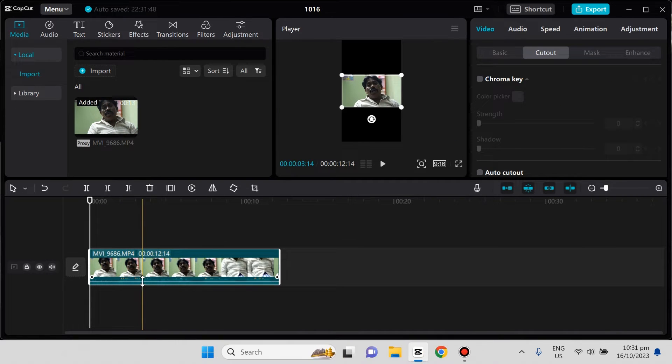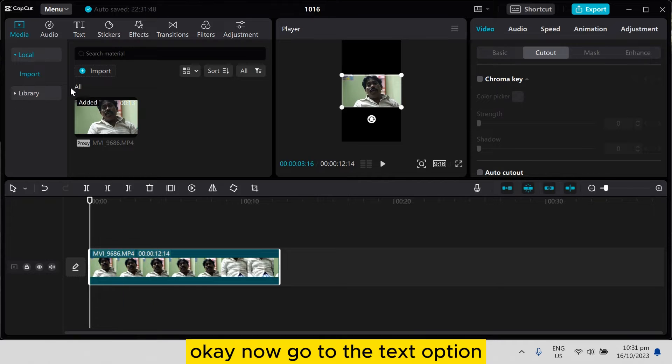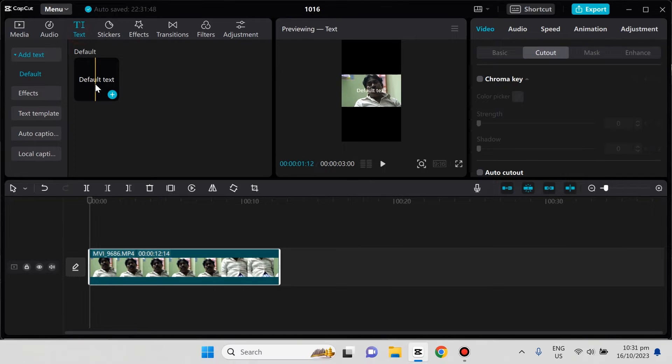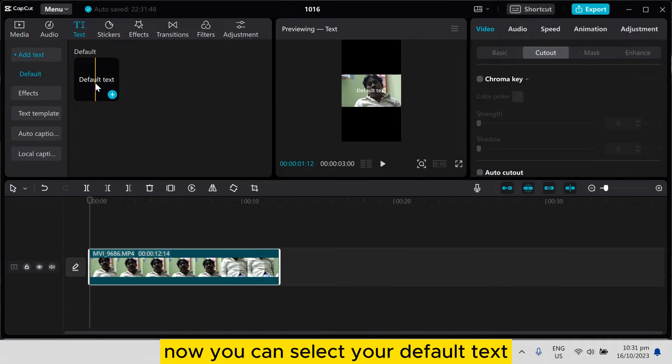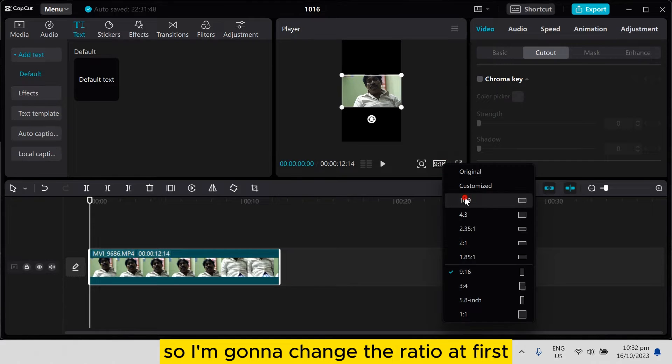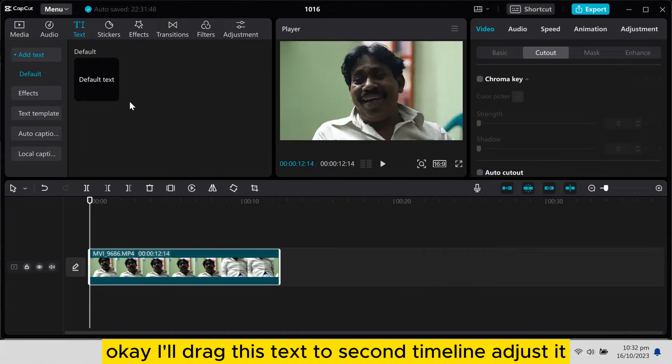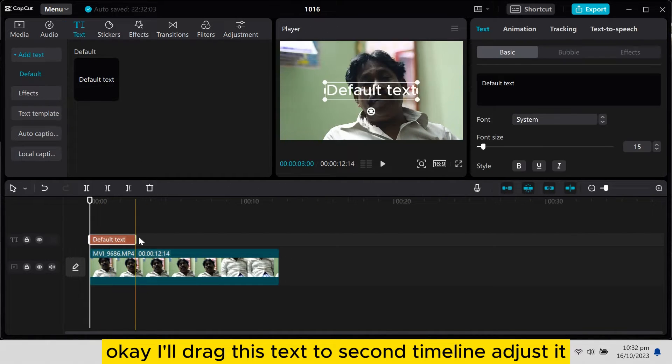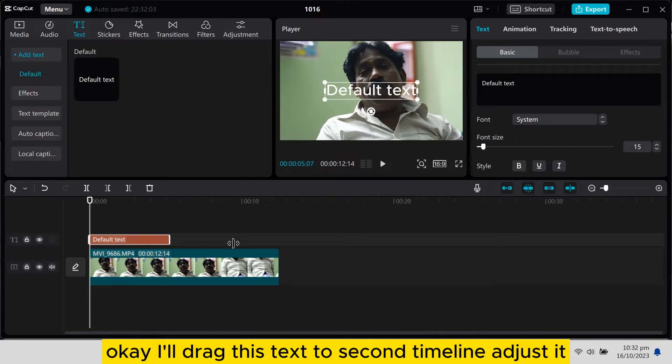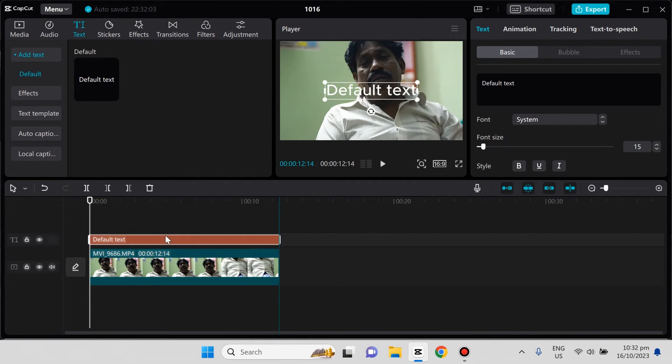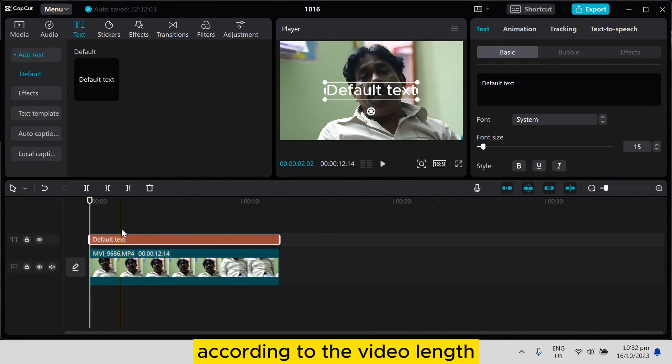Now go to the text option and select your default text. I'm going to change the ratio first. Now drag this text to the second timeline and adjust it according to the video length.